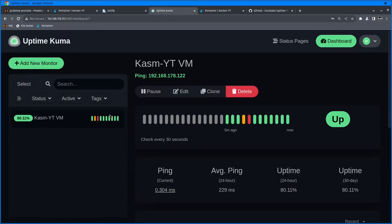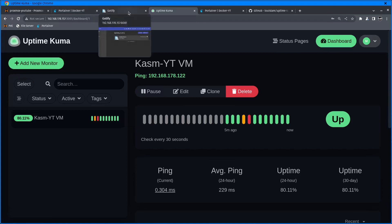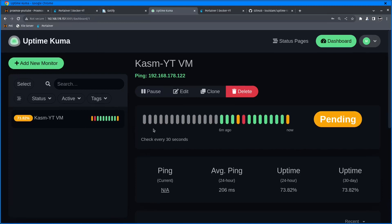Let's wait when the message will show up. Uptime Kuma still believes that the service is up and running. That's why Gotify hasn't received any notifications. As soon as Uptime Kuma decides that the service is offline - as you can see right now it's pending.